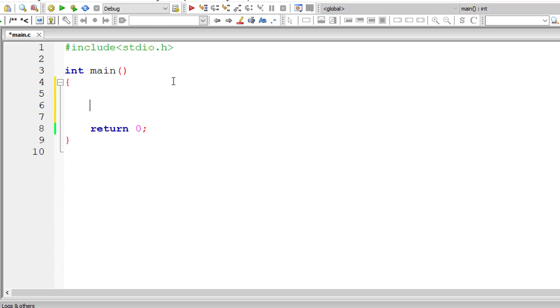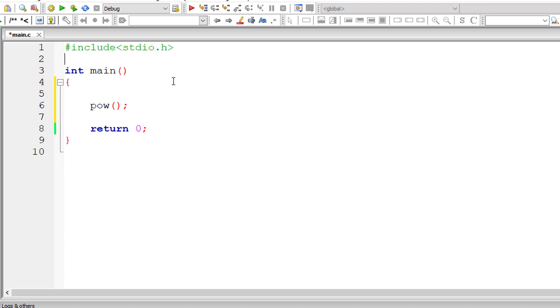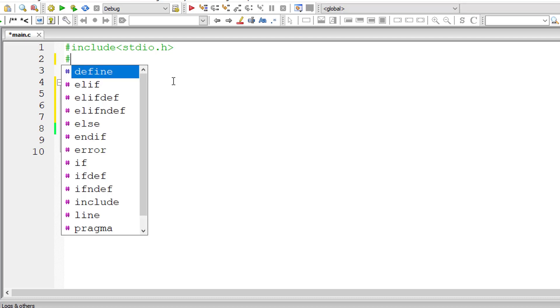Today let's see how functions or methods work in C programming language. We have already seen sine, cosine, tangent, power - built-in methods which are present inside the header file math.h.